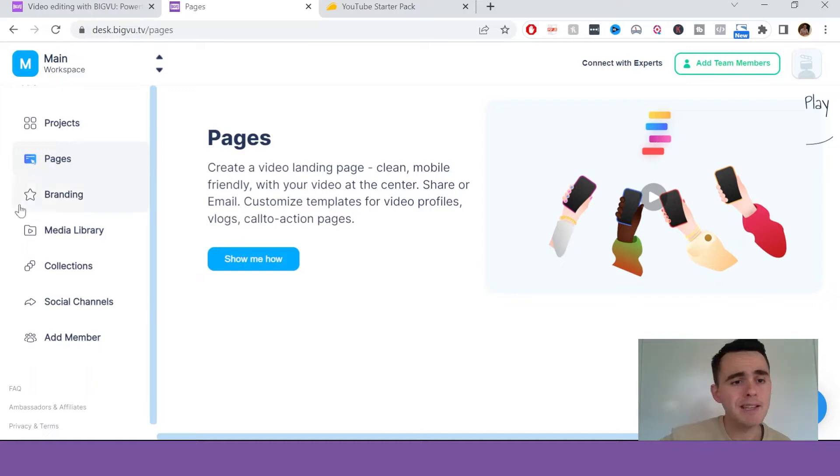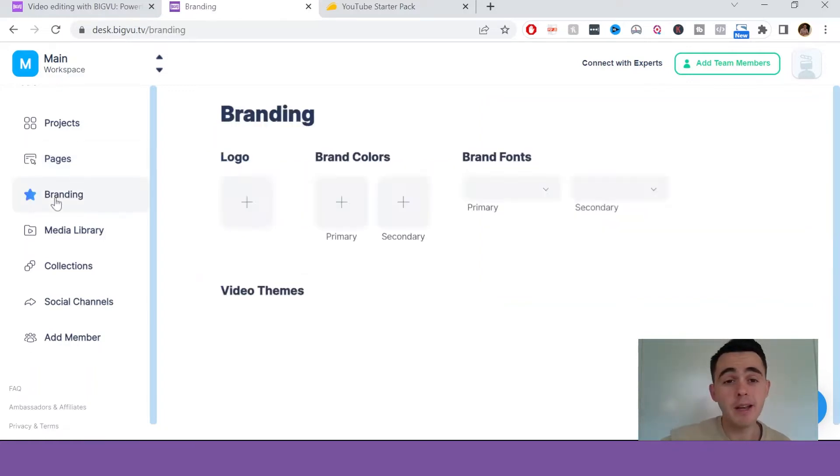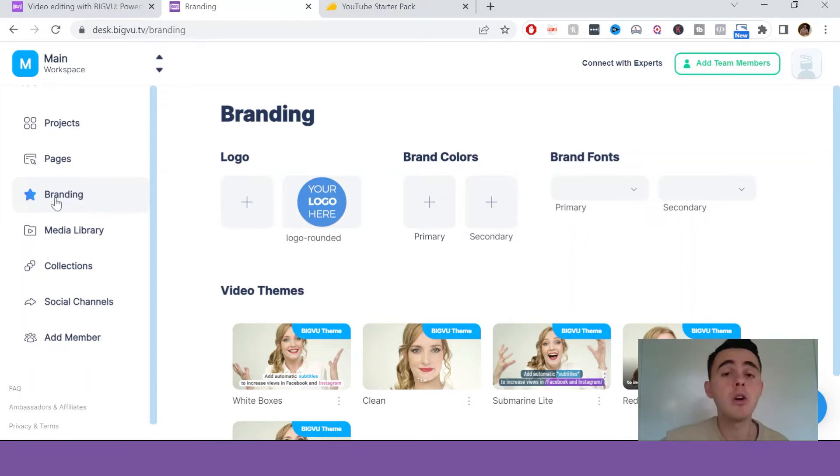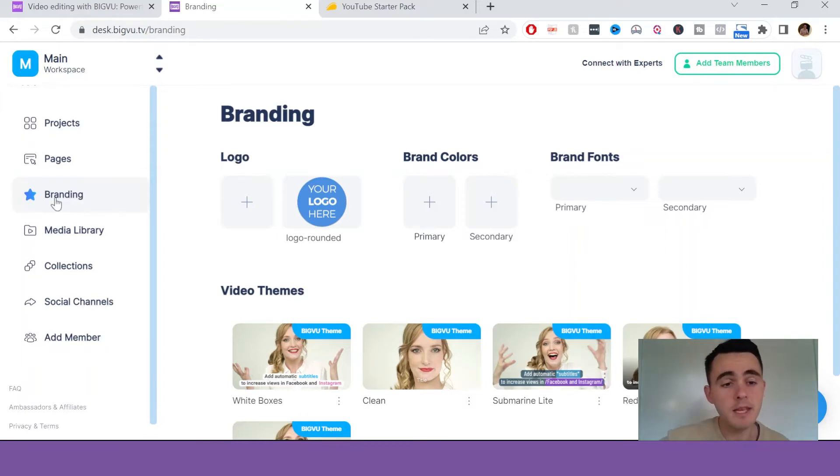Here you've got a whole section on branding, so this is everything from adding your own logo, brand colors, fonts, and even creating your own themes.